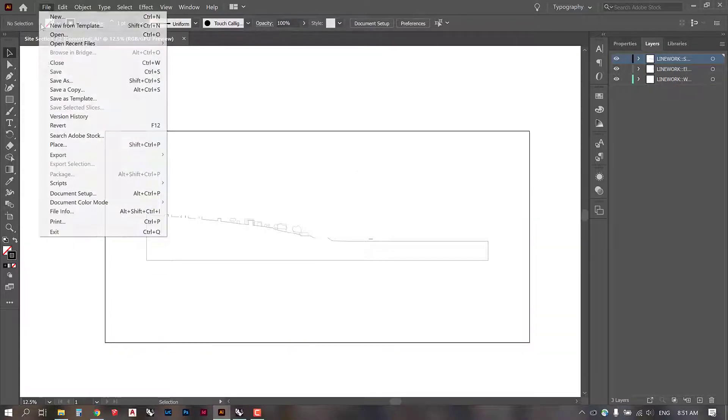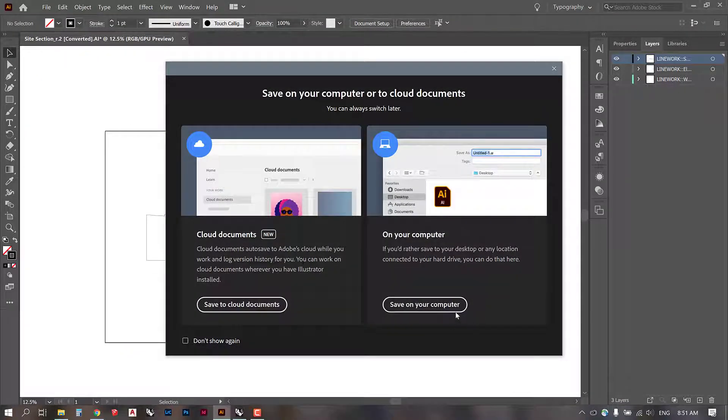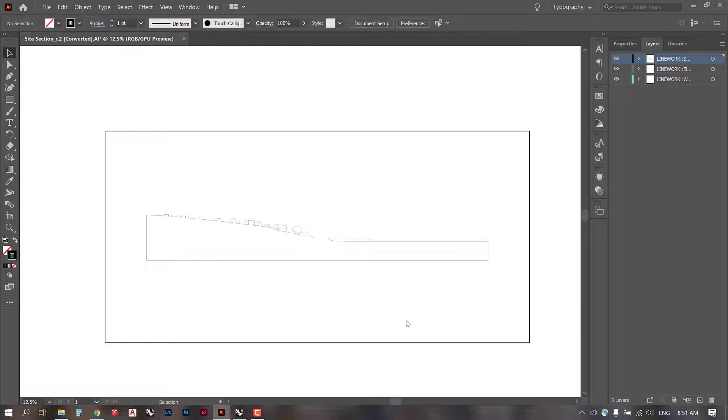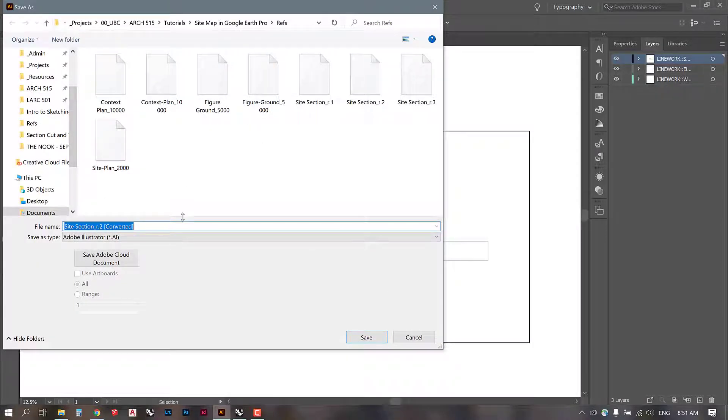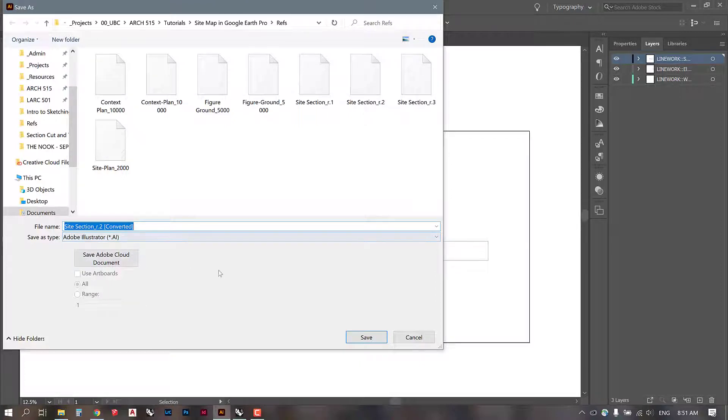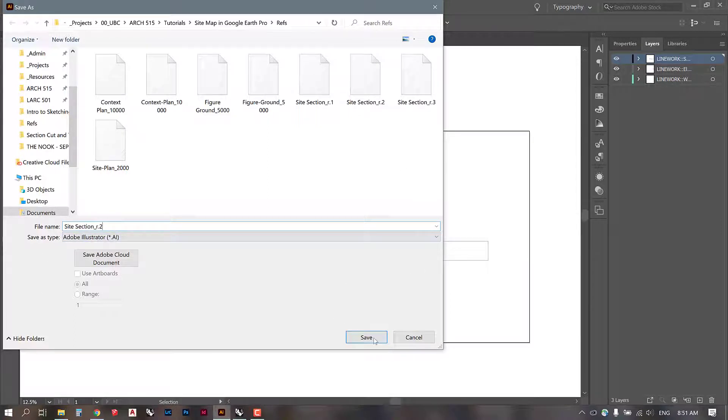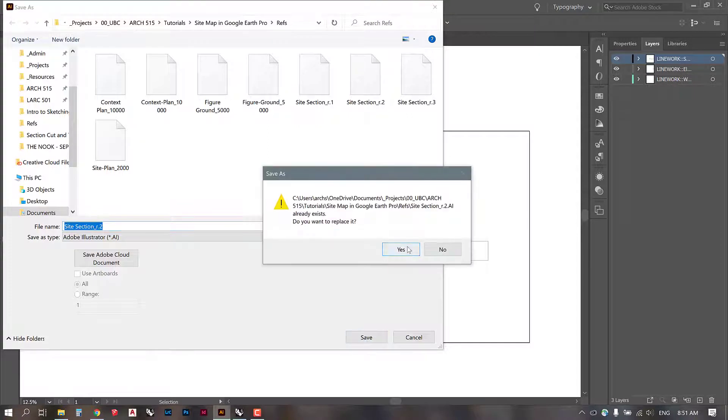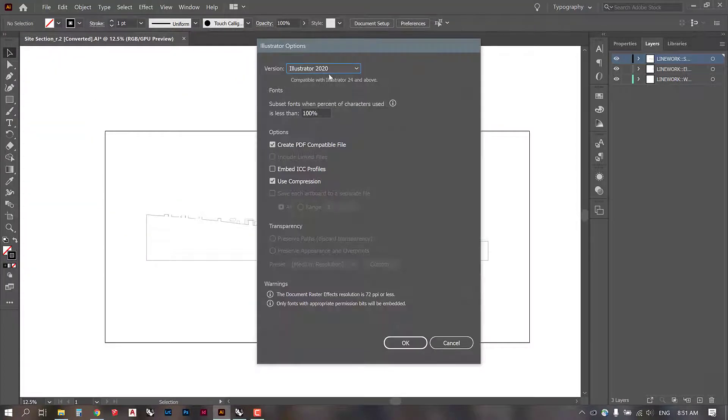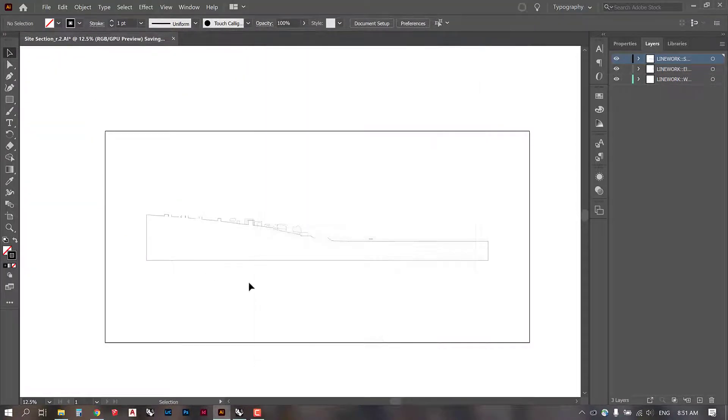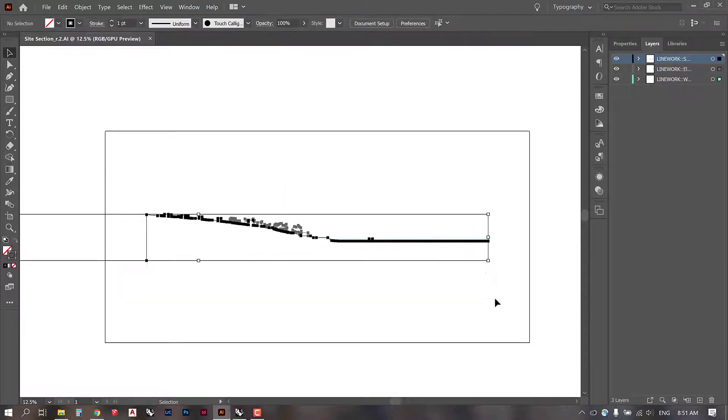So now we can go ahead and save this as an Illustrator file. I think that last time I did a tutorial, I forgot to mention that you need to save this as an AI file if you want to work in it again. So I am going to do that right now. I'm just going to keep the same name and save it into my refs. So that way, if you need to come back and work on it later, you will have the ability to do that.